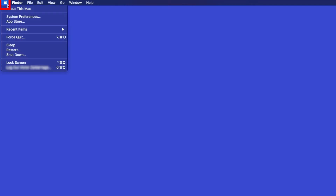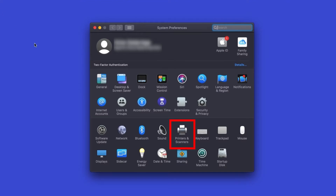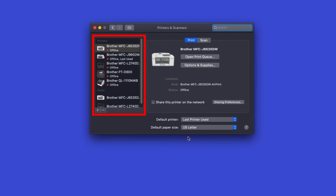Click the Apple icon, then click System Preferences. Next, choose Printers and Scanners. If your Brother machine is correctly configured, the status should show as Idle.